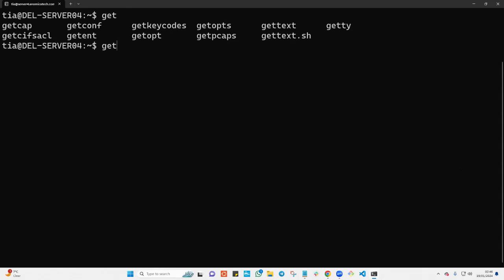I also have a couple of stuff here, but this is the one here with this command called getconf LONG_BIT. I don't even know how to pronounce that - getconf LONG_BIT.